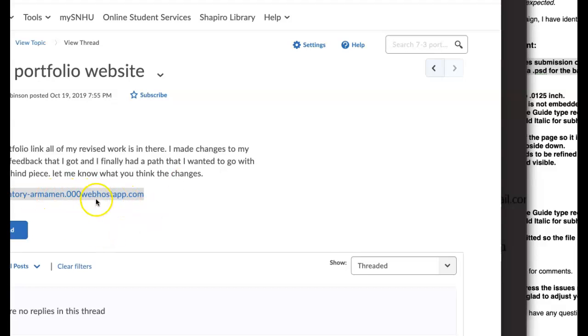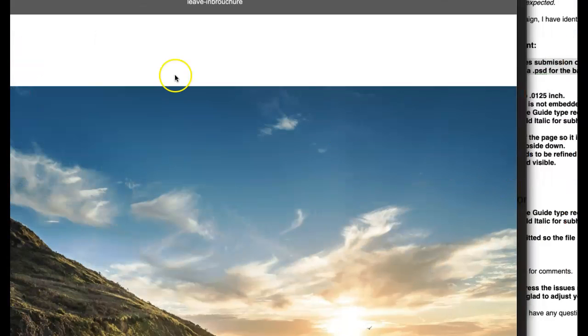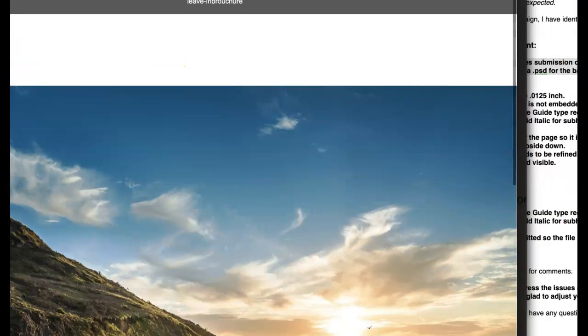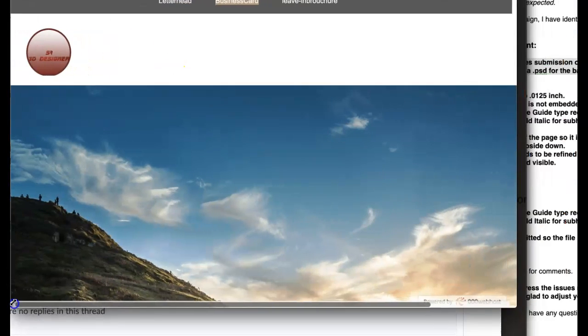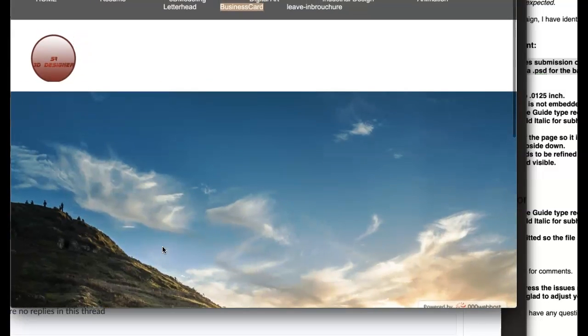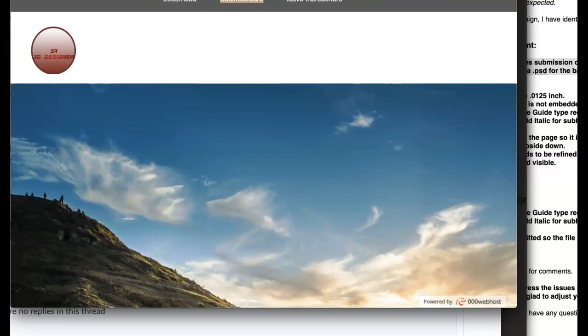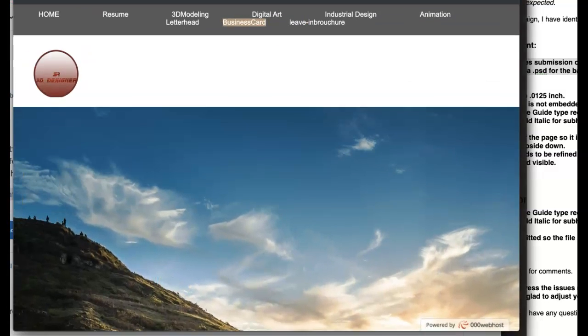So you've got your website link right here. So we jump over to the website. Now, the first thing that we see with the website is it's not branded. It's not branded with your logo or any of your other materials. So that's a problem.